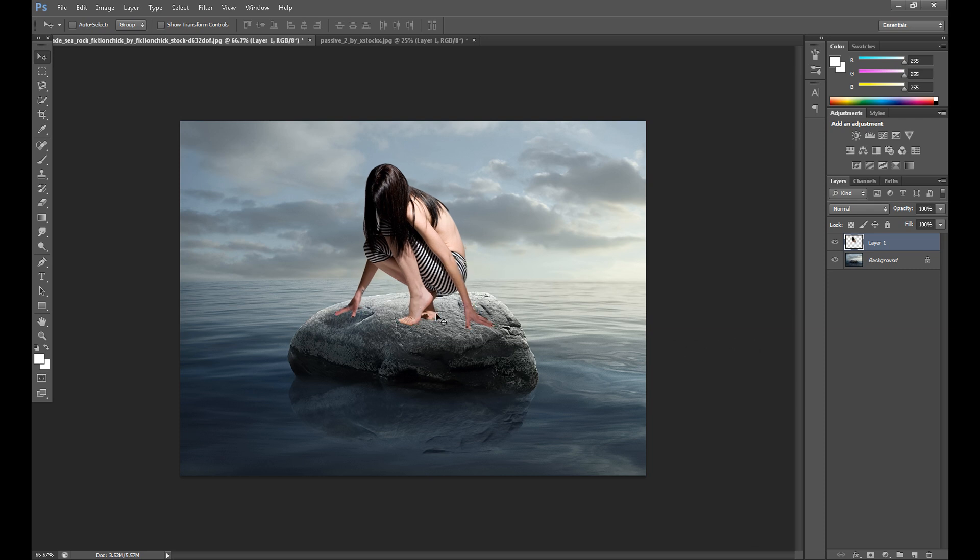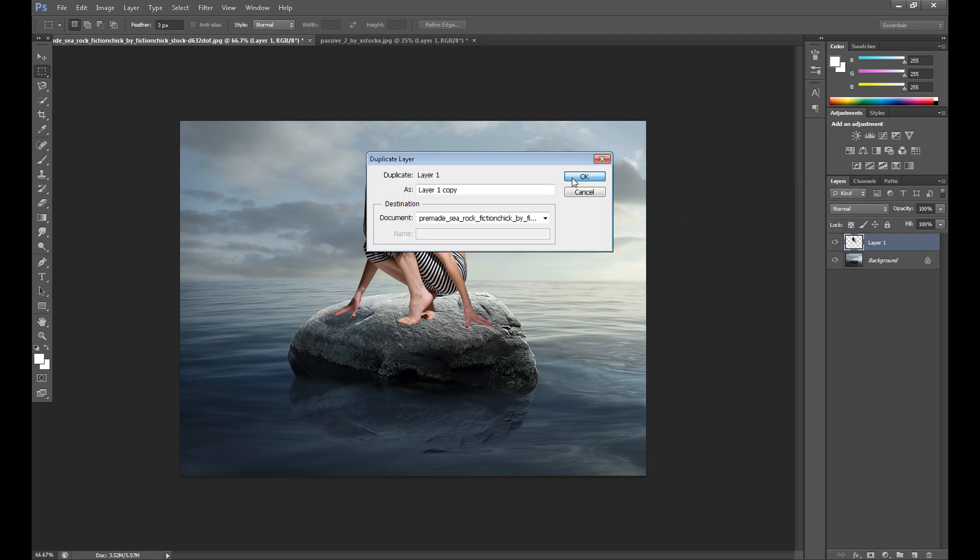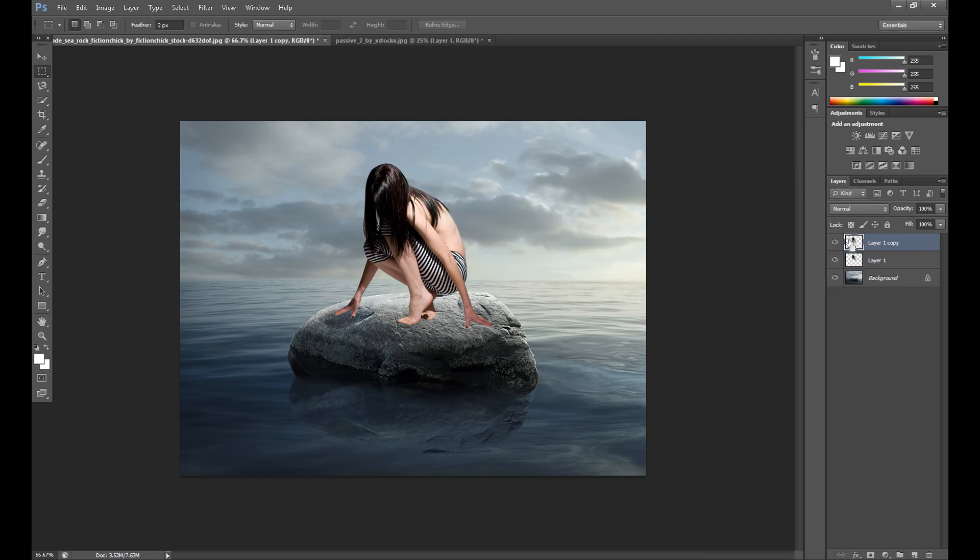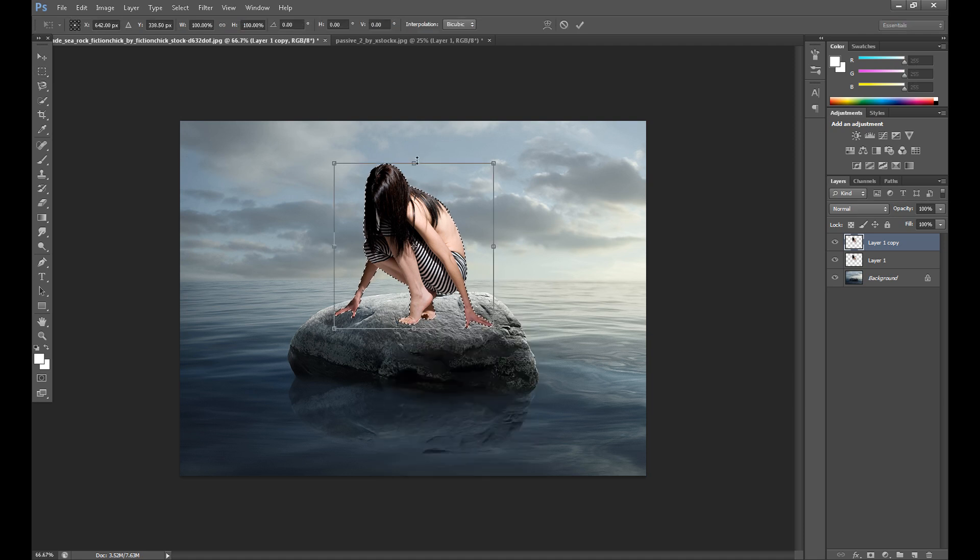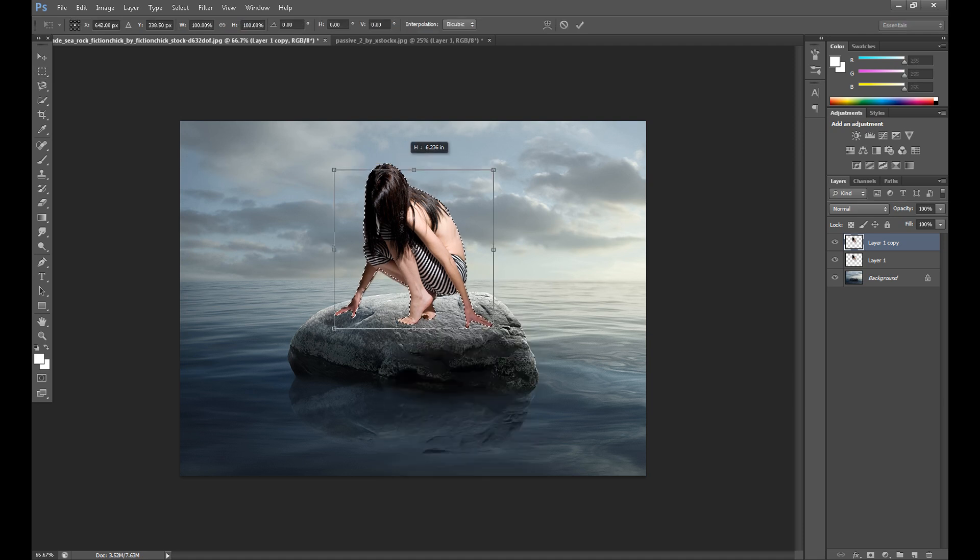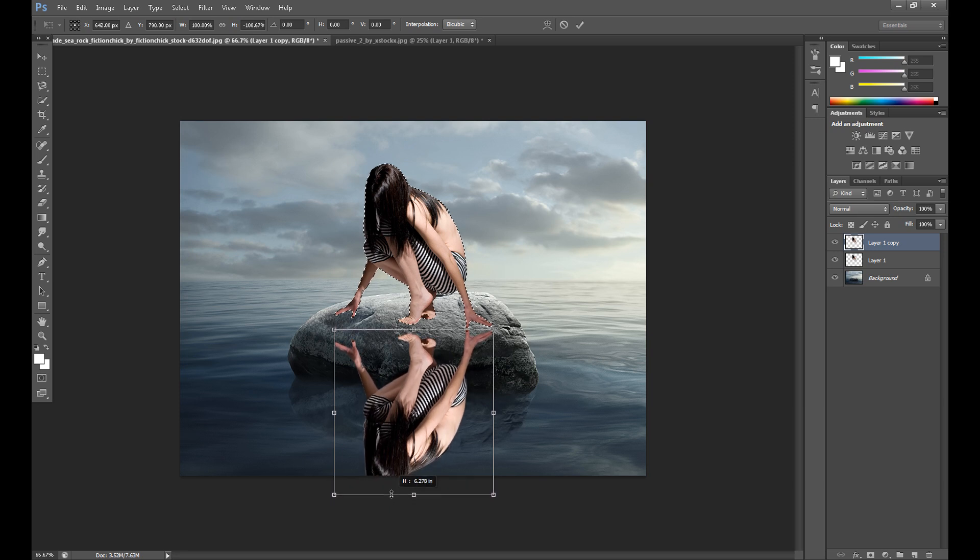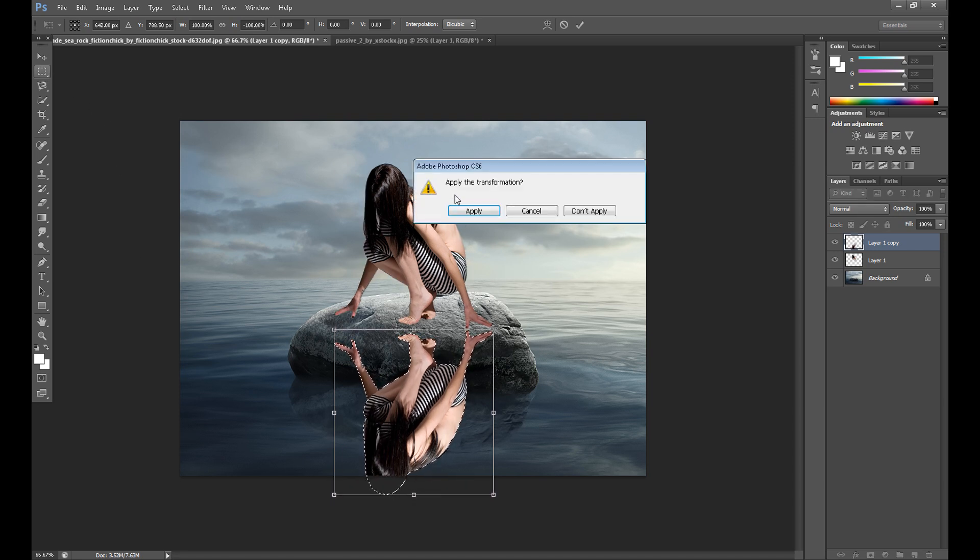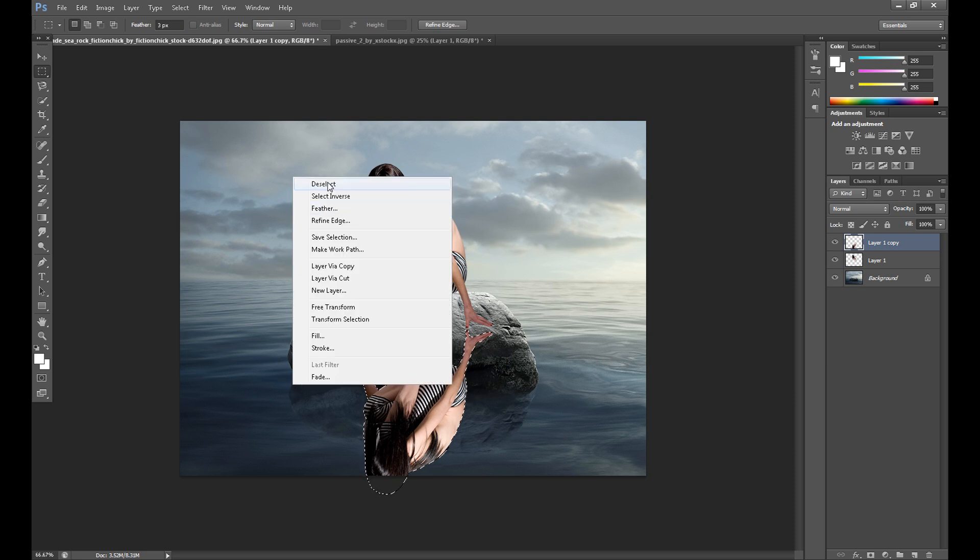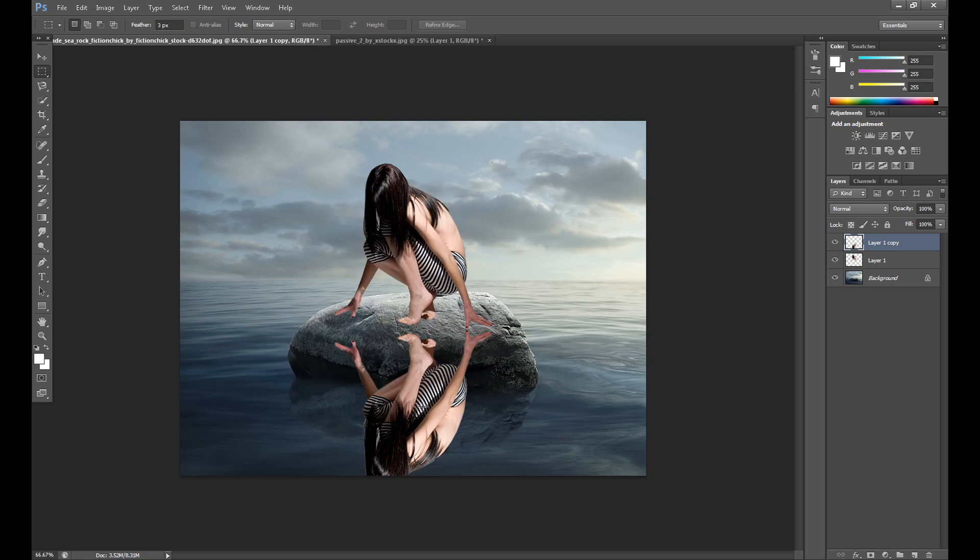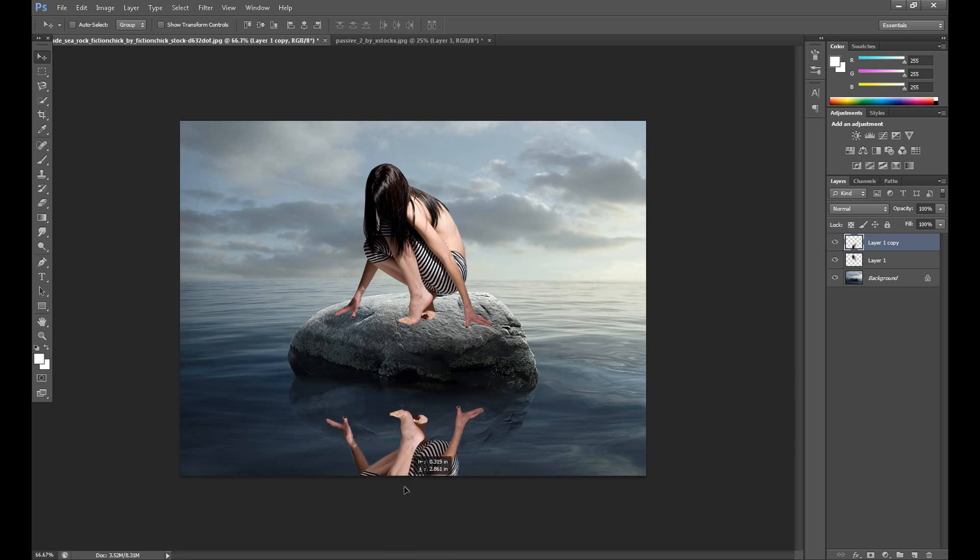And now I want to make a reflection on the water. So duplicate this layer. Now you can press control to make selection. Click right and free transform. Okay, I think like this. Deselect this and adjust this part.